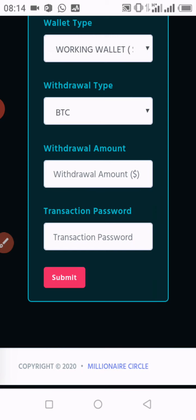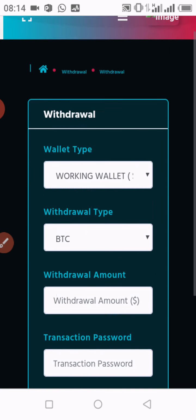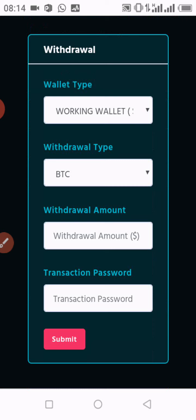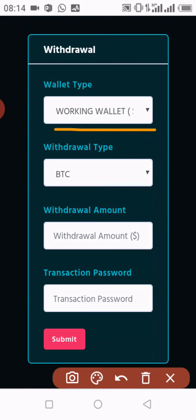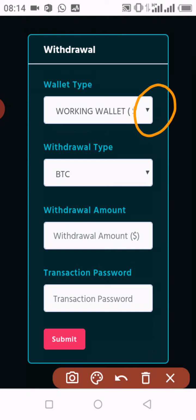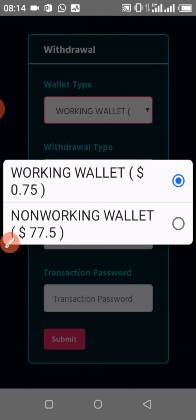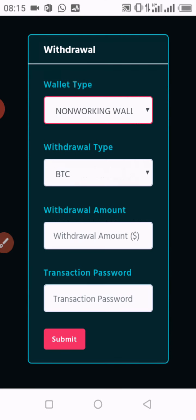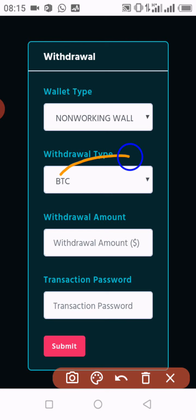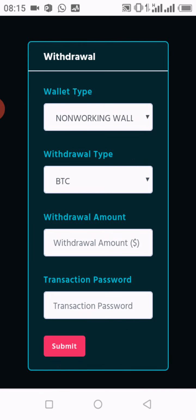On the withdrawal page, I can see the working wallet information at the top. I click on the small arrow to choose which wallet to withdraw from — either the working wallet, which has $0.75, or the non-working wallet. I'll click on non-working wallet, where I have around 70 dollars. Remember, the minimum withdrawal for this company is $15.